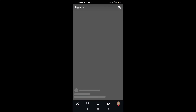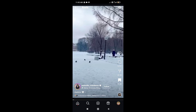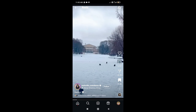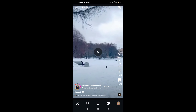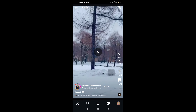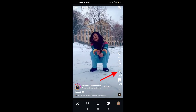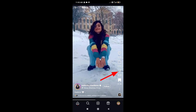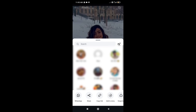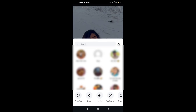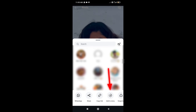Now I will show you how to save Reels. I am going to show you the channel just to take your Reels. First I will show you the Reels, then I will show you the share option.